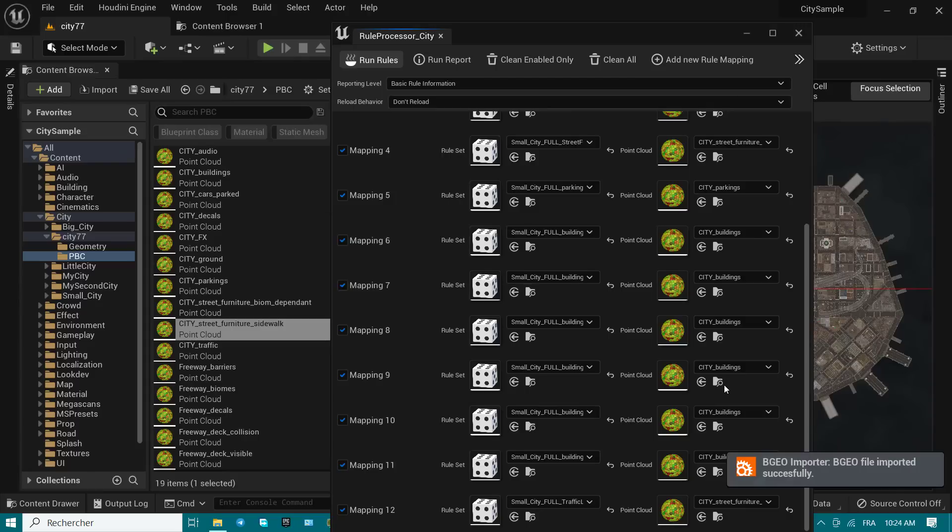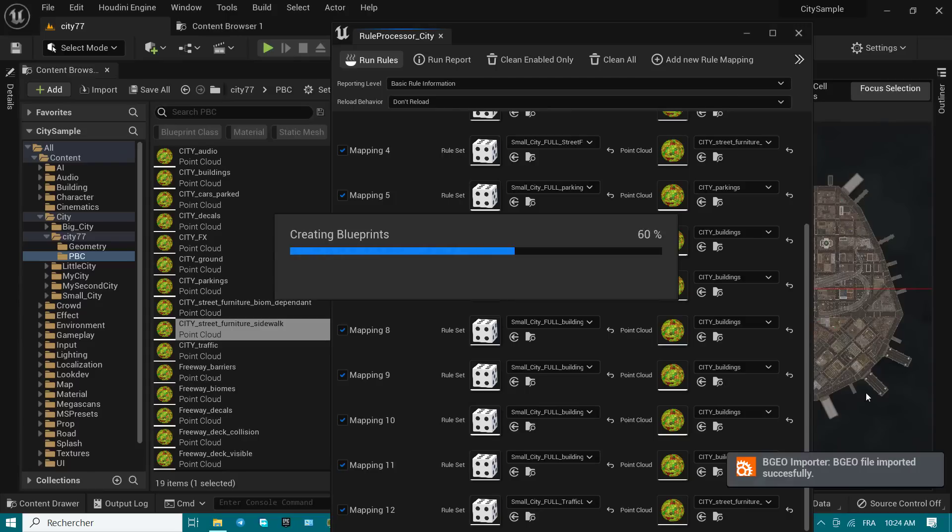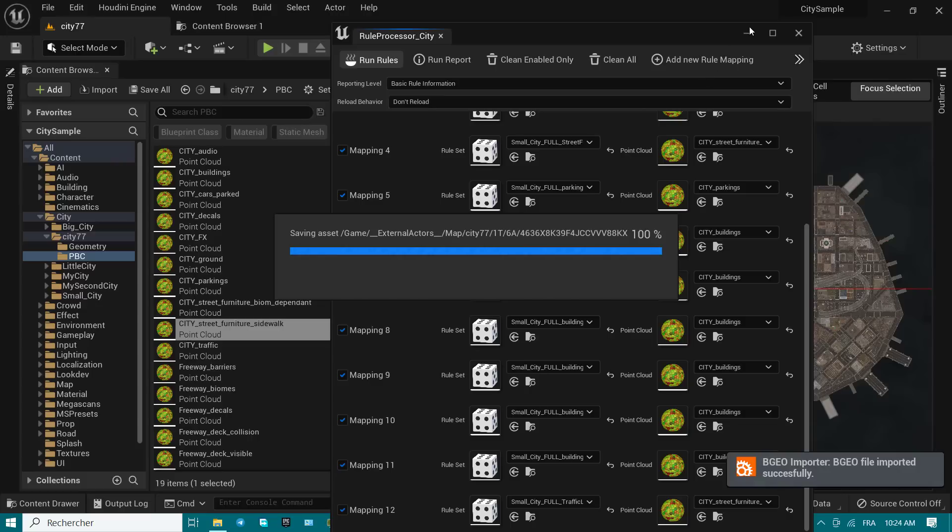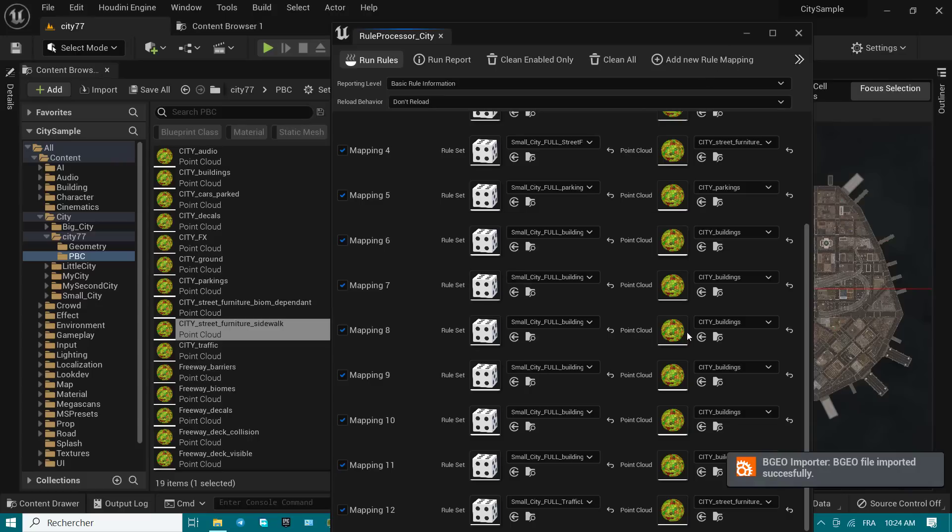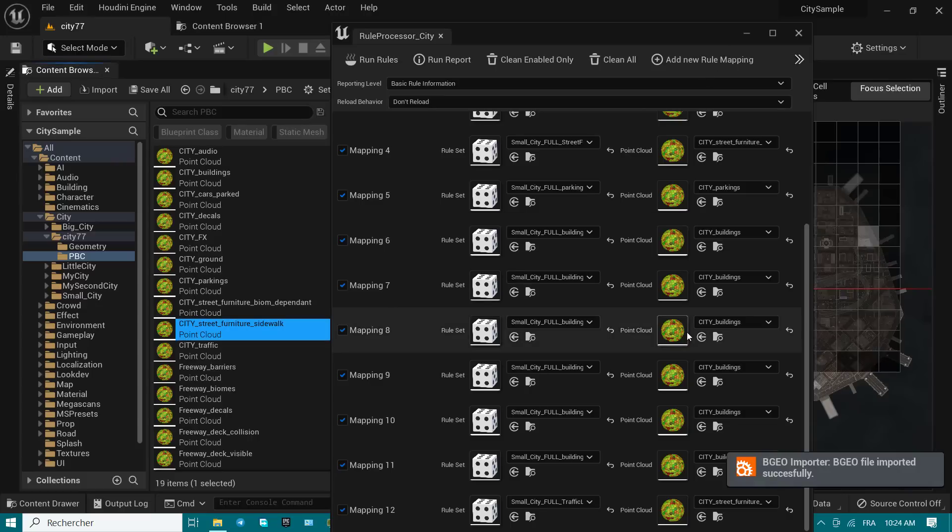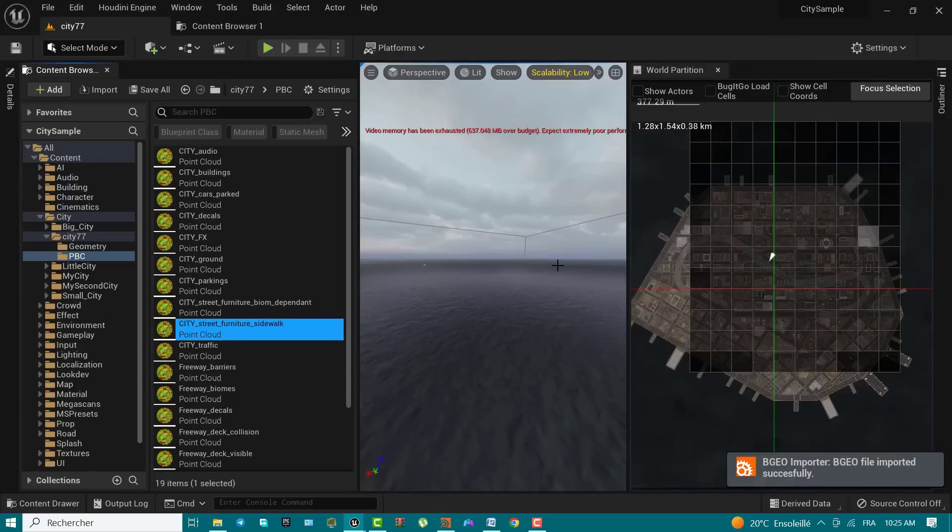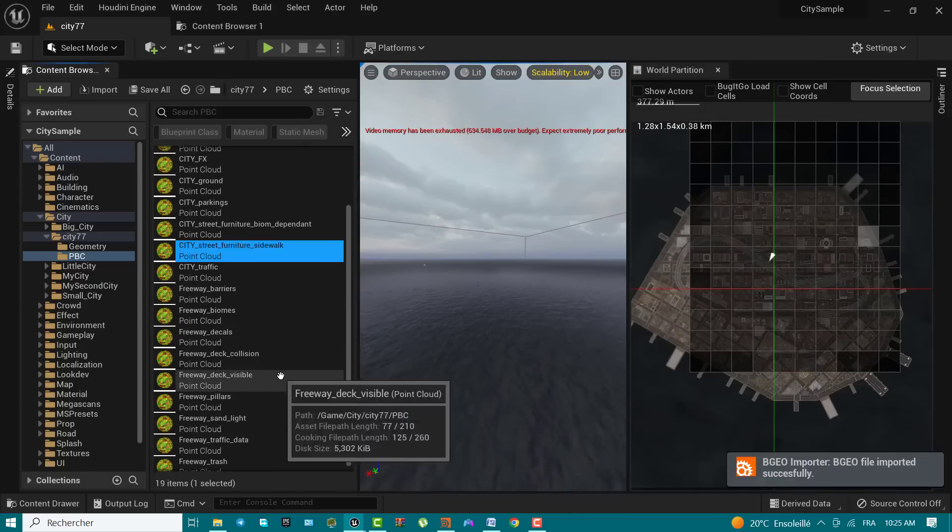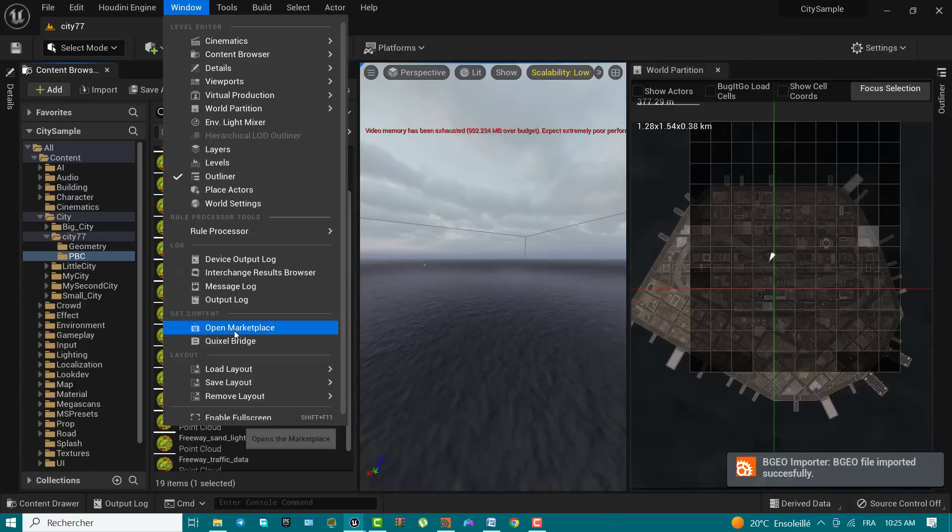The time it takes to generate your city can vary based on the size of your city and your PC setup. It can take 15 minutes to an hour or more to finish processing on a decent machine.